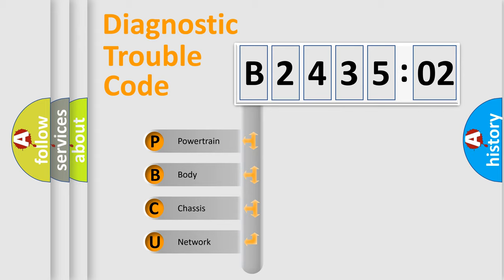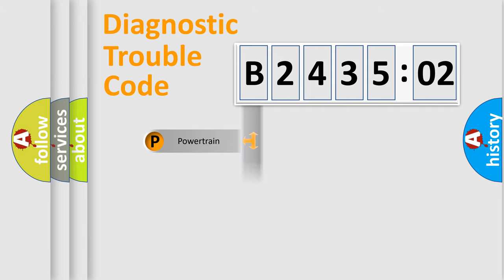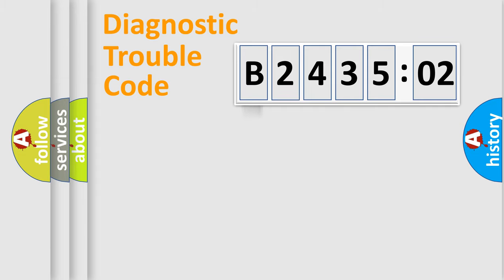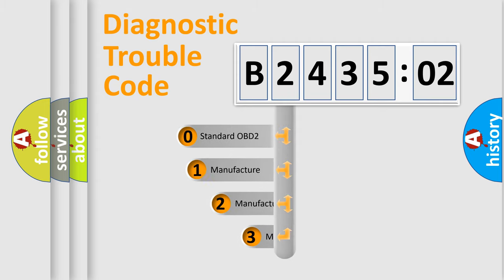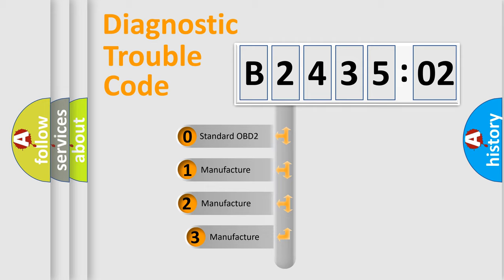We divide the electric system of automobile into four basic units: Powertrain, Body, Chassis, and Network. This distribution is defined in the first character code.